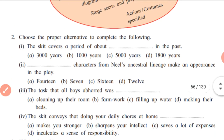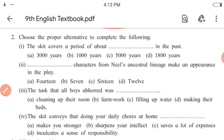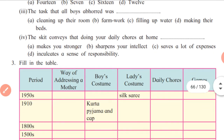Second activity: choose the proper alternative to complete the following fill in the blanks. For example, 'The skit covers a period of about dash in the past.' How many years about the past are mentioned — 3,000, 1,000, 5,000, or 1,800? The answer is option C, 5,000 years. Read each sentence and options carefully and fill in the blanks with the correct alternative.